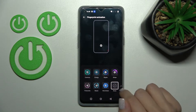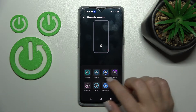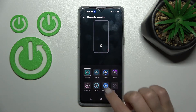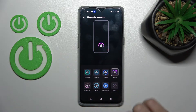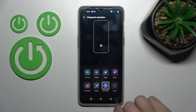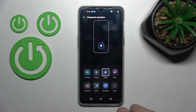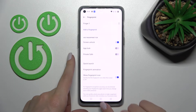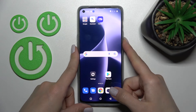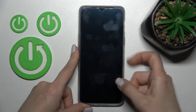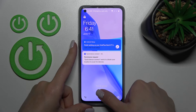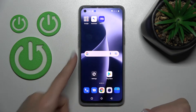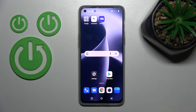We can see that we now have the animation selected. To activate it, just select one from the available options. For example, I'll go with Ripple, then go back and check. Now we can see that we have successfully activated the fingerprint animation.